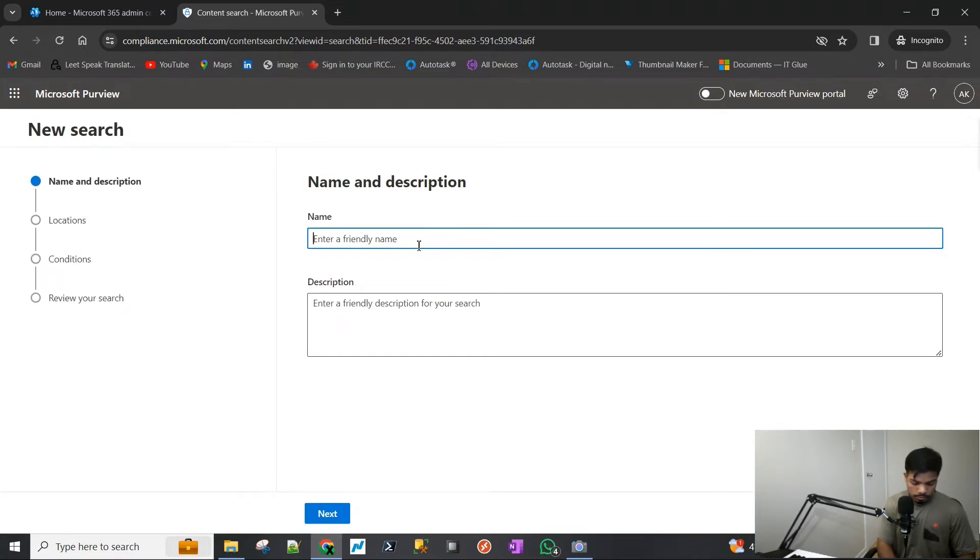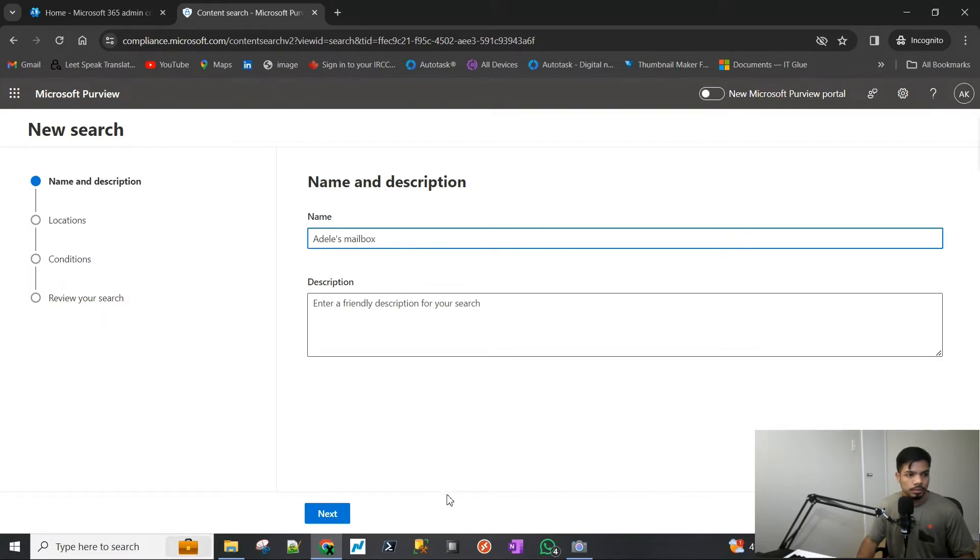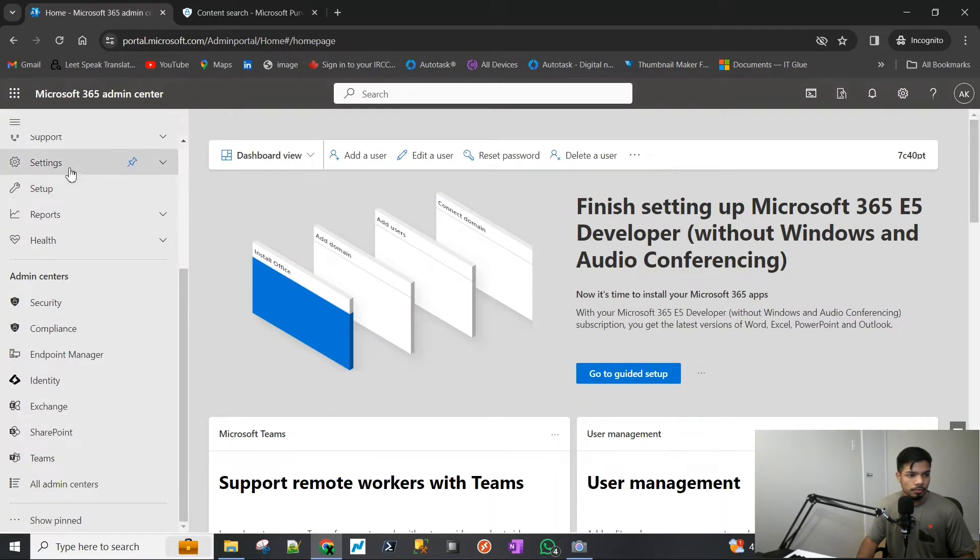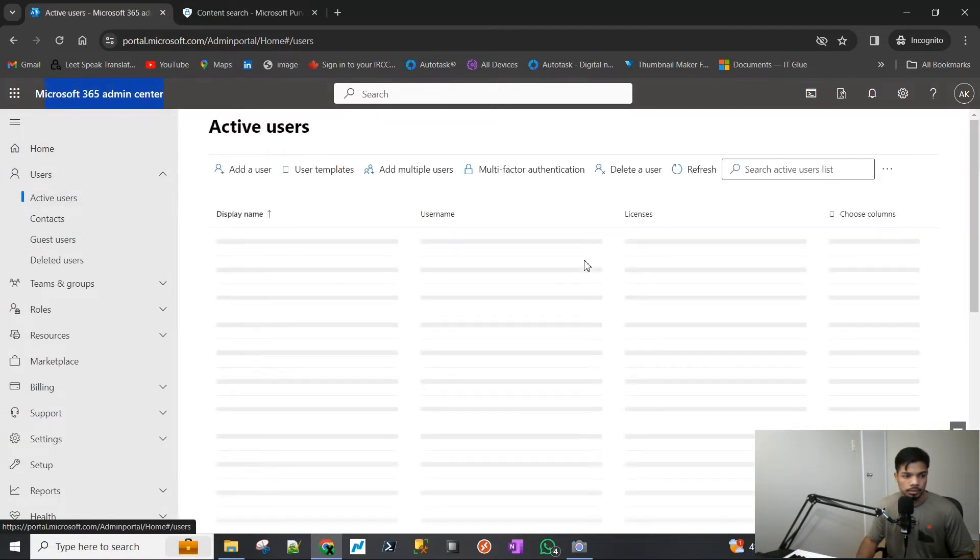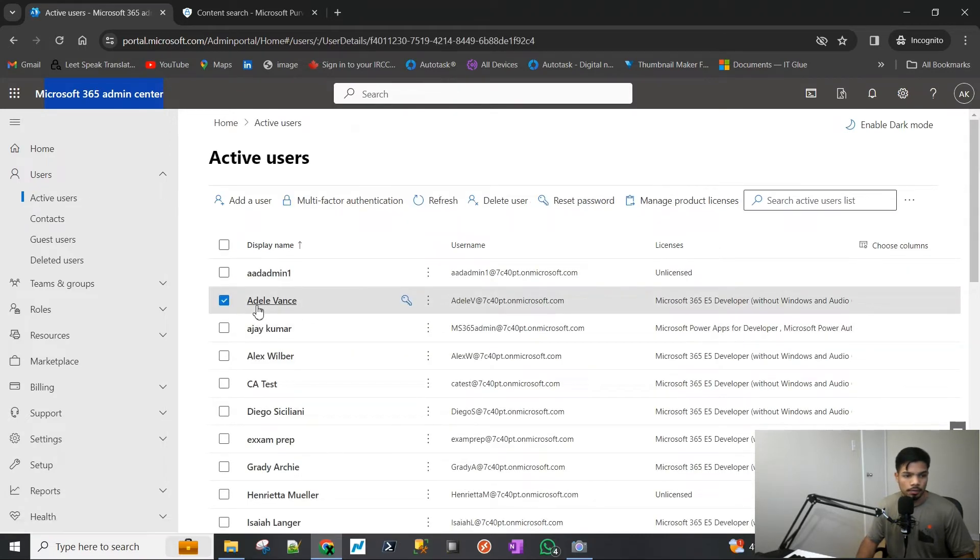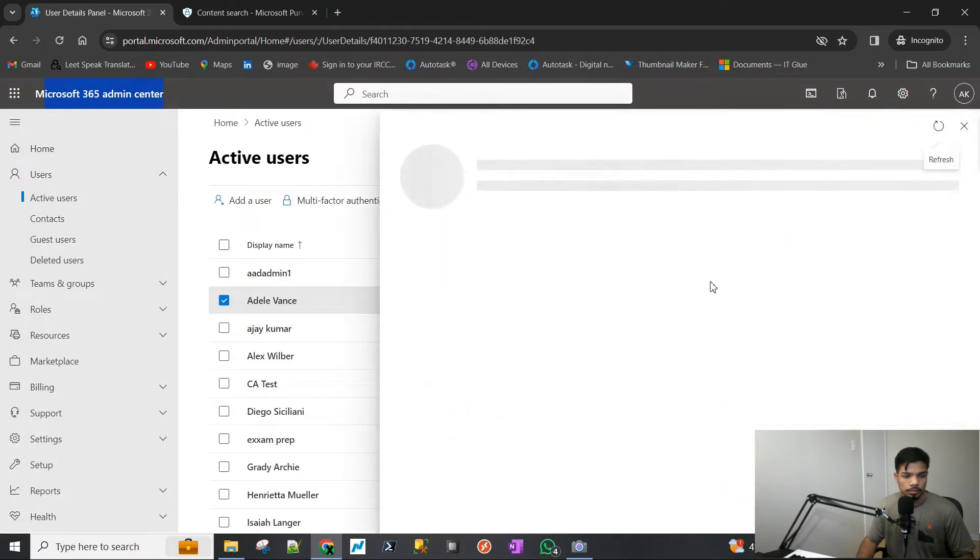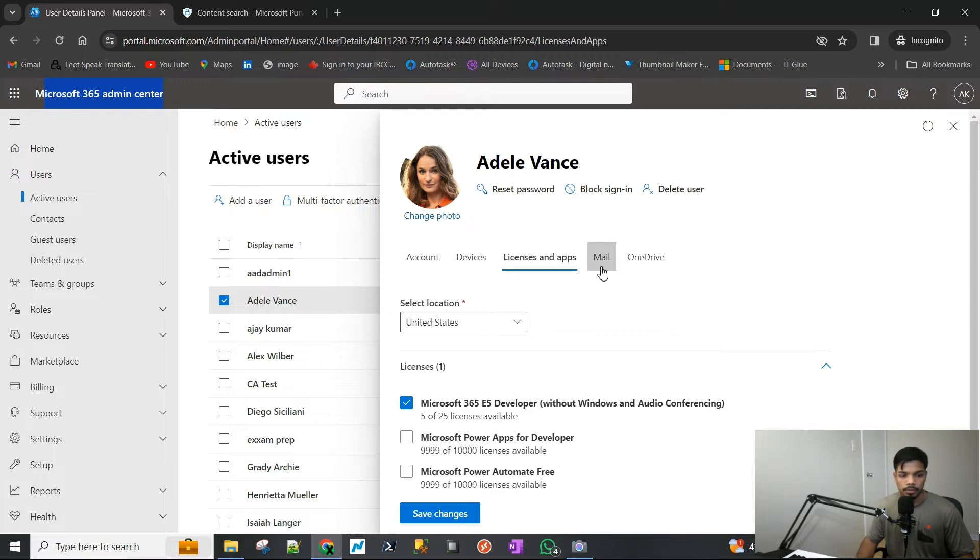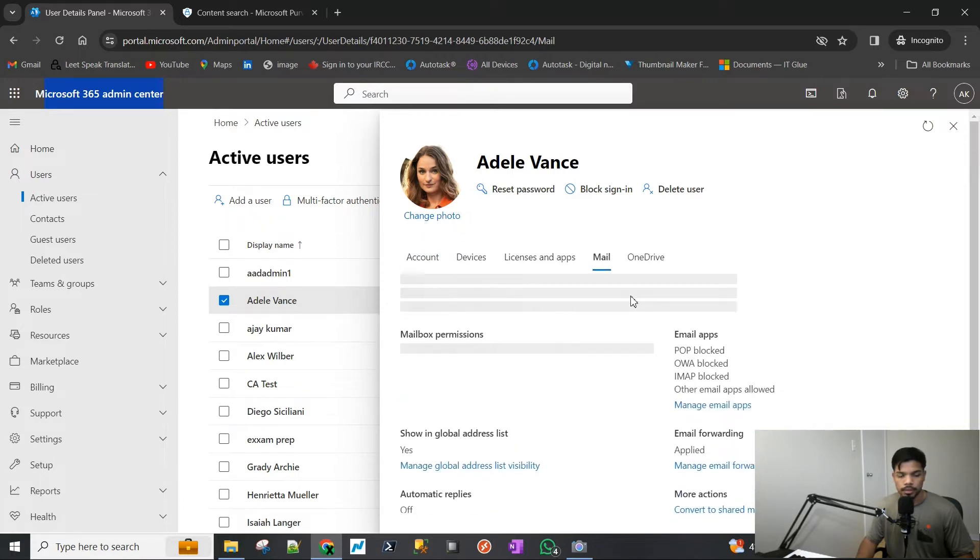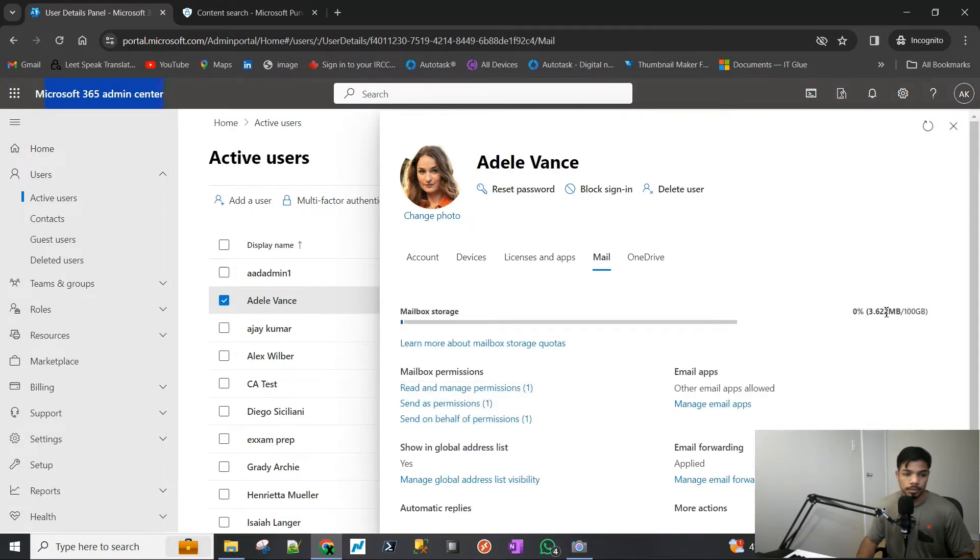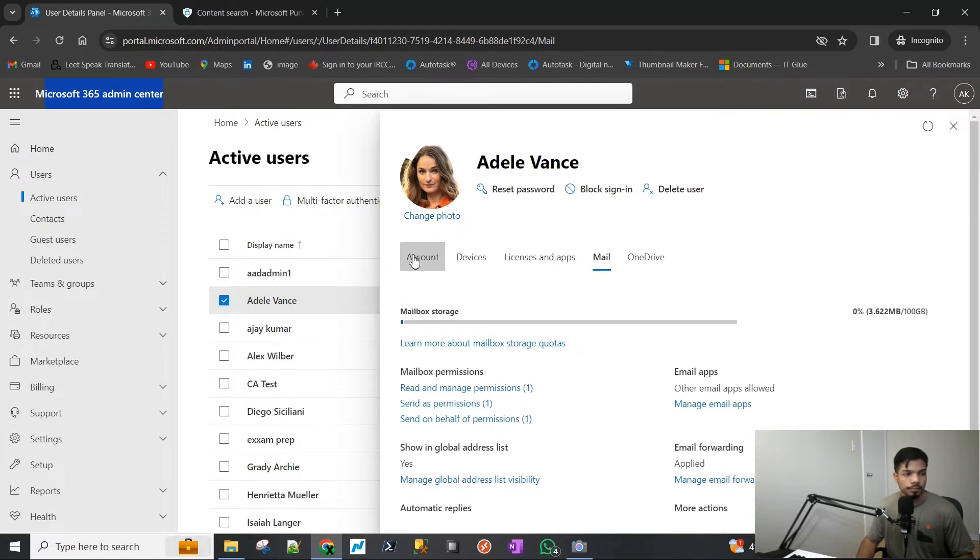I'm just going to show you how you do it over here. We will start with the search. I'm going to choose Adele's mailbox and we're going to hit Next. Adele is a user on my test tenant. If I go to the admin center and expand Active Users, you would see there is a user called Adele Vance. They have a license, E5, which is from the test tenant. It's not an actual tenant and they have a mailbox. They don't have a lot of emails in their mailbox, only 3.6 megabytes, because it's not an actual environment, it's just a test tenant.